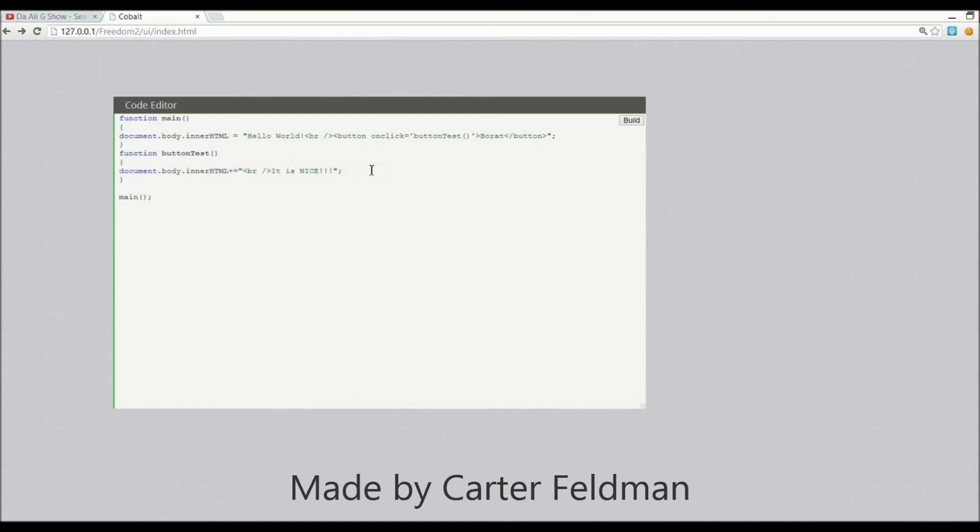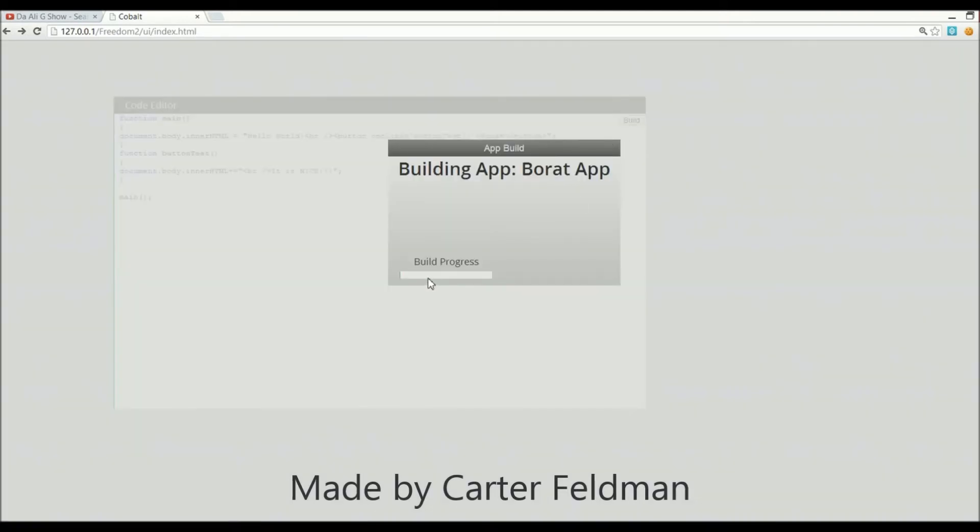By the way, what this app studio is capable of is essentially creating iPhone and Android apps from your web browser without the need to install anything or buy any software. So now we're just gonna click Build and it'll start building the app. You got to give the progress bar a few seconds to start up because it's doing some pre-build operations.